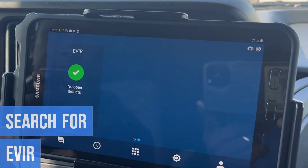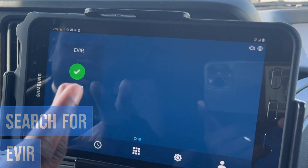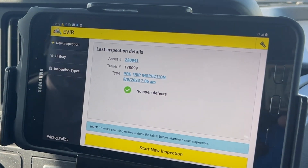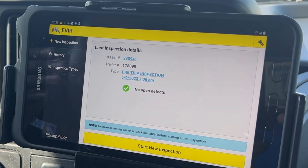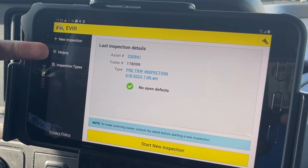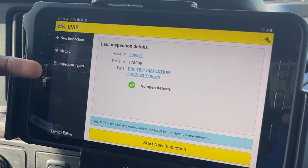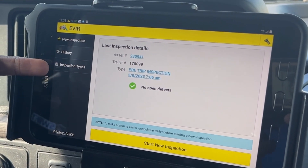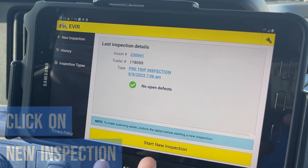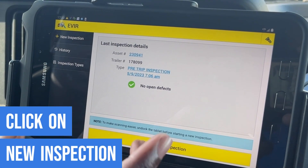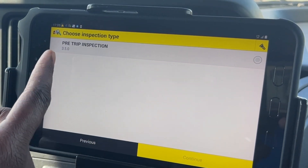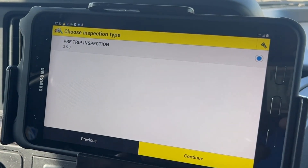Now we're gonna search for the EVIR, which is on the right side of the tablet. Swipe to the left, open it. This is what it looks like — we've got new inspection and inspection history.